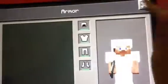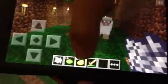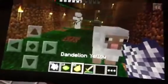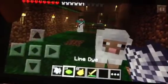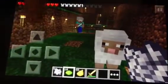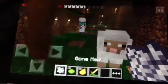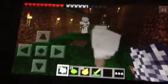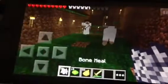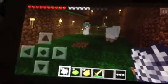First, let me just show you what I've got here in my inventory. I have dandelion yellow and lime dye. And if you want to color the sheep back to white, just use bone meal.